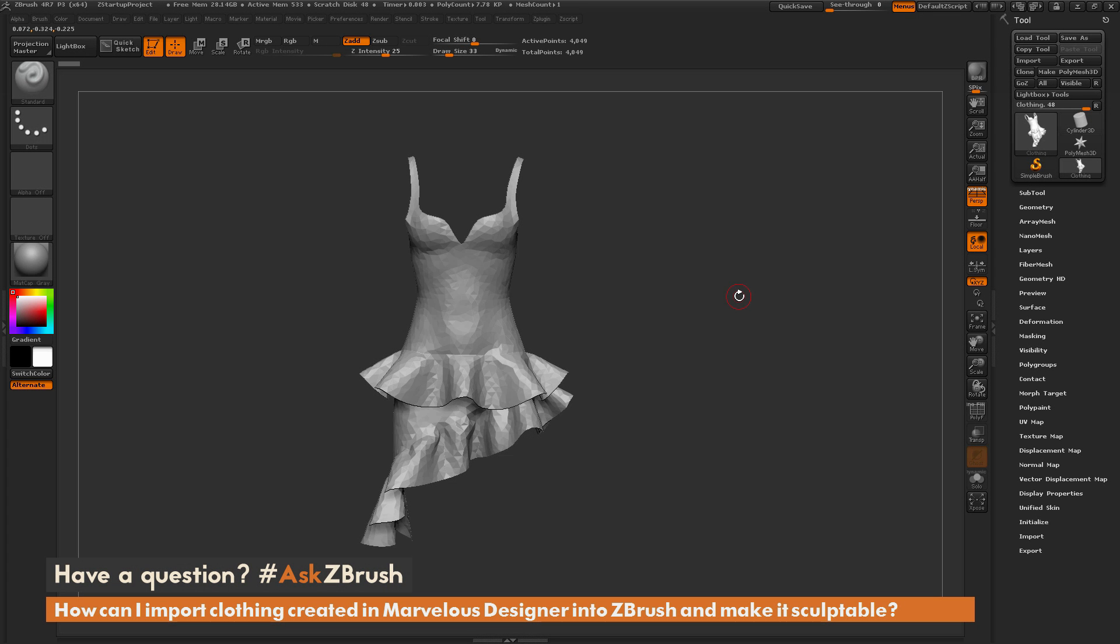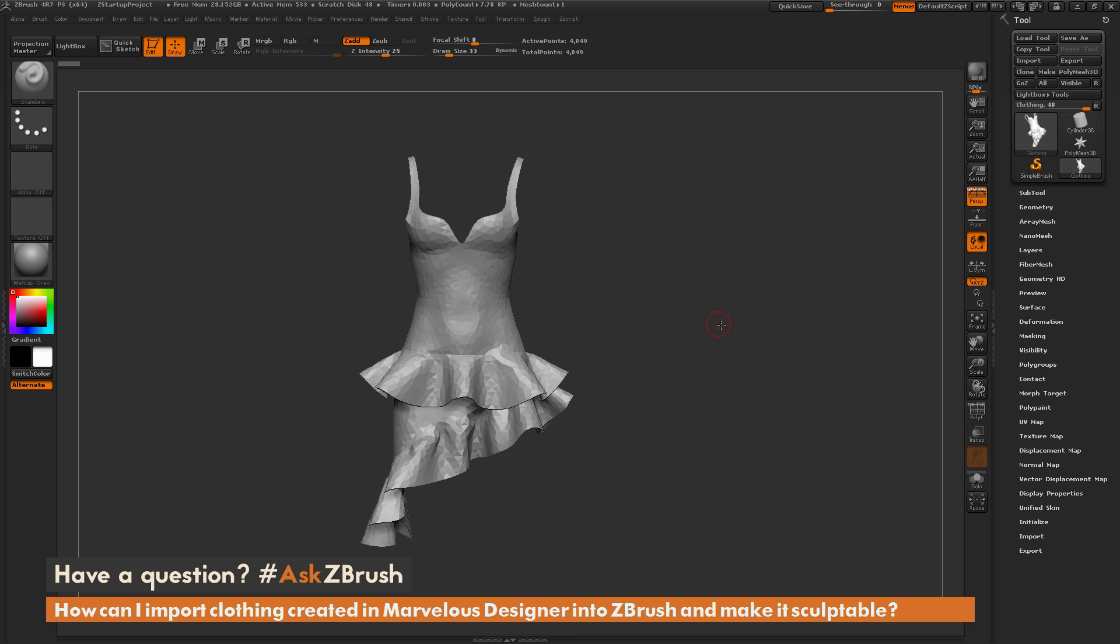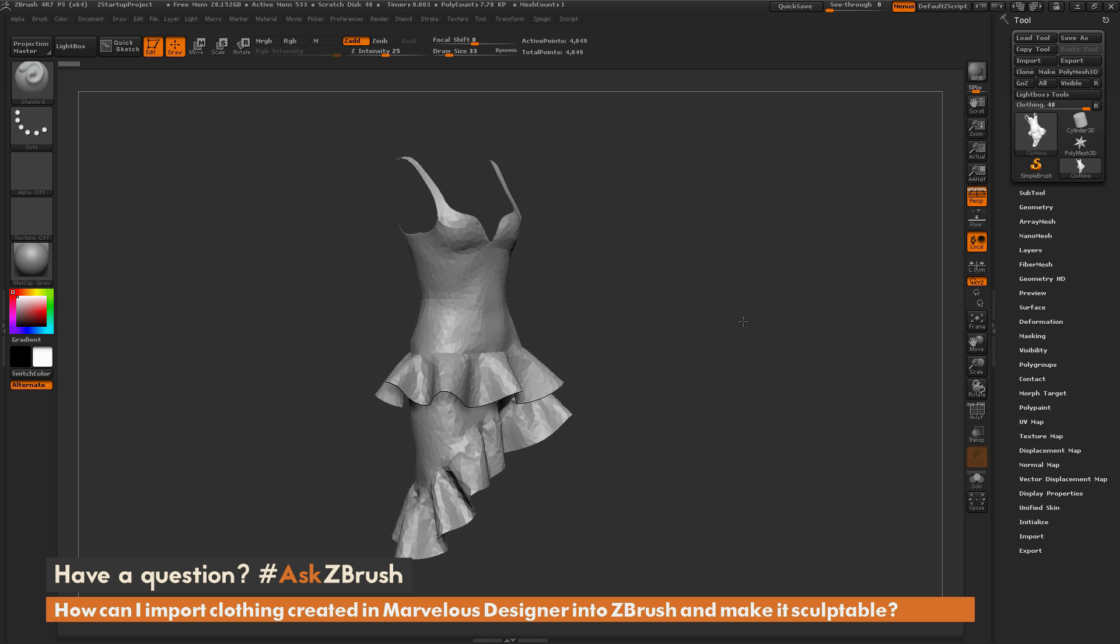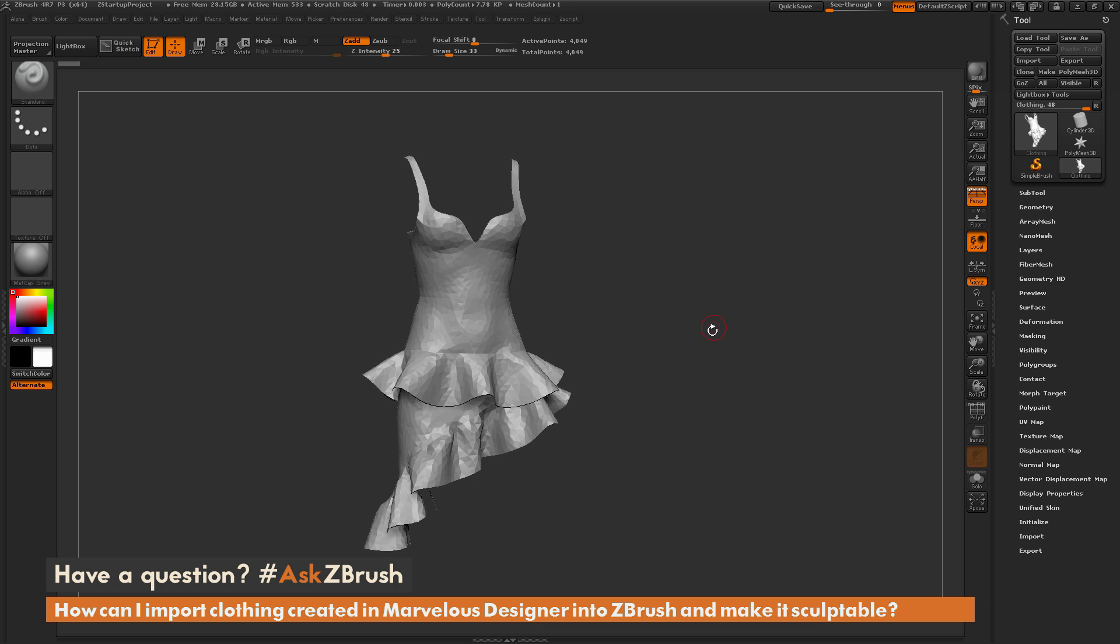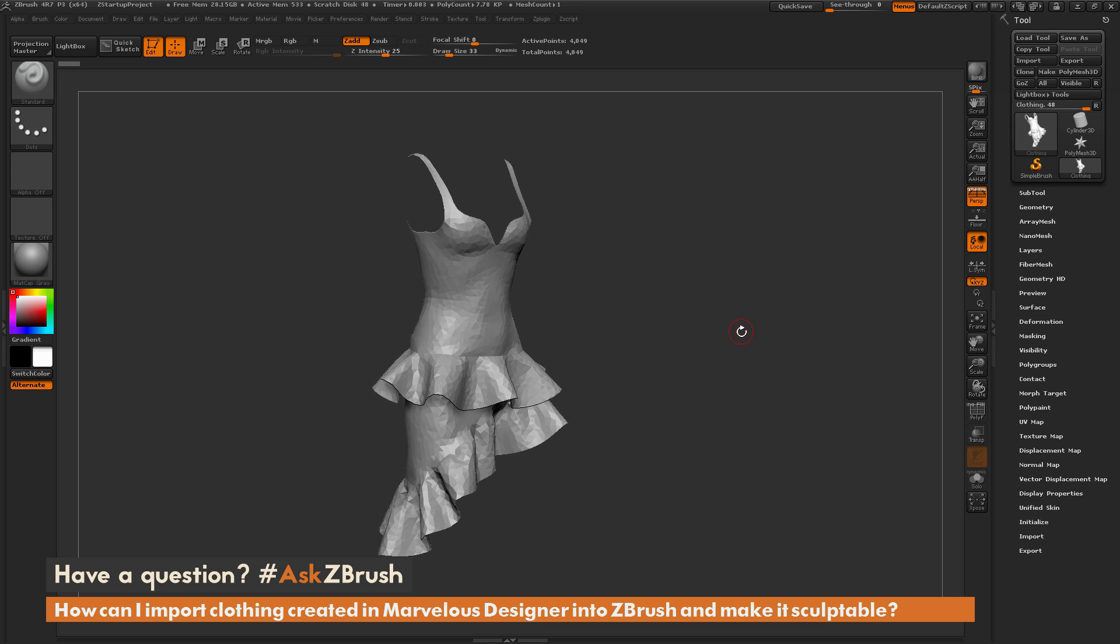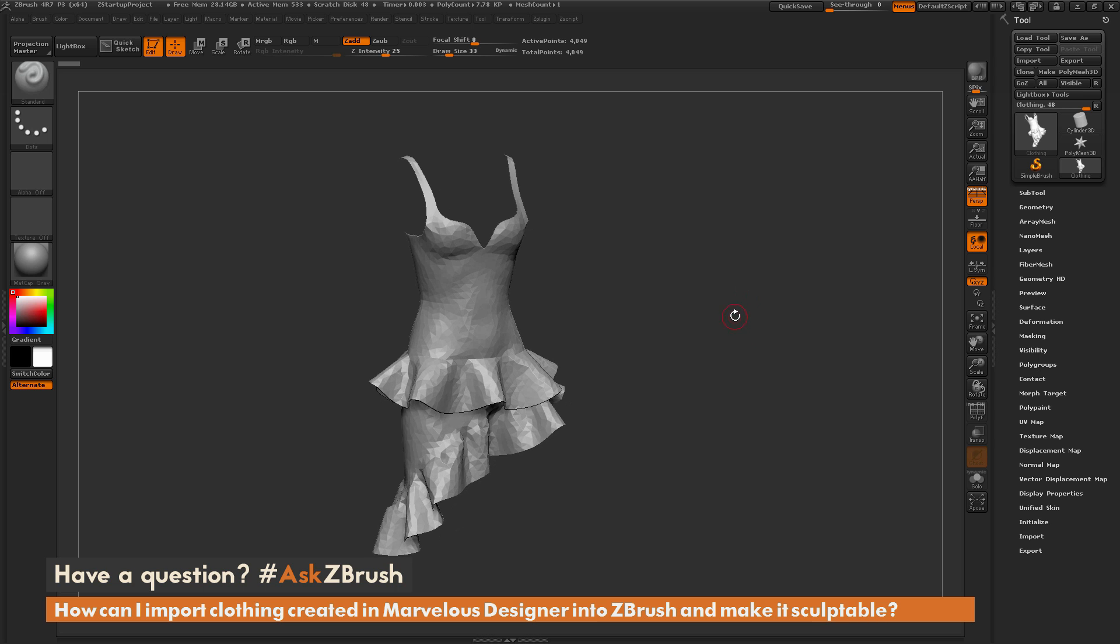This is Joseph Drust and welcome back to another episode of Ask ZBrush. We had a question sent in asking how can I import clothing created in Marvelous Designer into ZBrush and make it sculptable. So here I just have a dress here that was exported out of Marvelous Designer as an OBJ and then just loaded it into ZBrush.